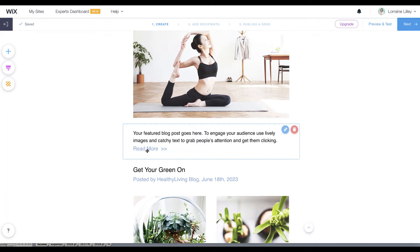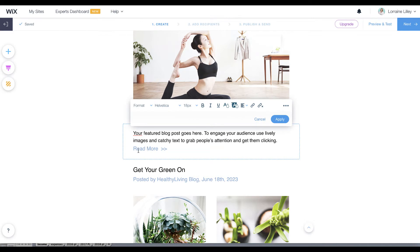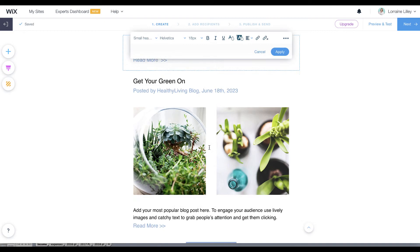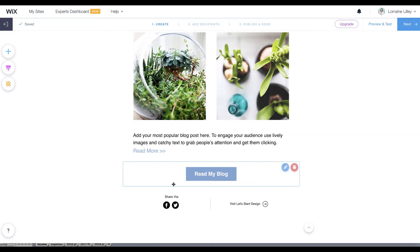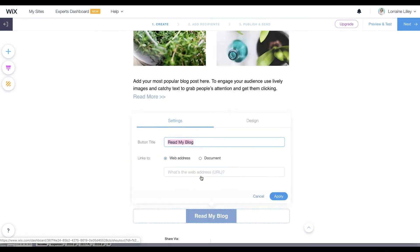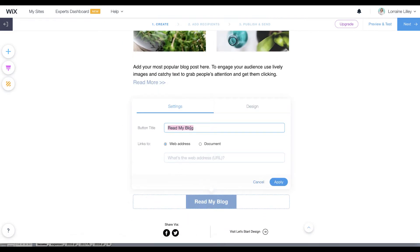You can either just go here and here I would link it to your article, or further down you'll see that there's this button. Again, you can say read the post or read my blog, just change the text.